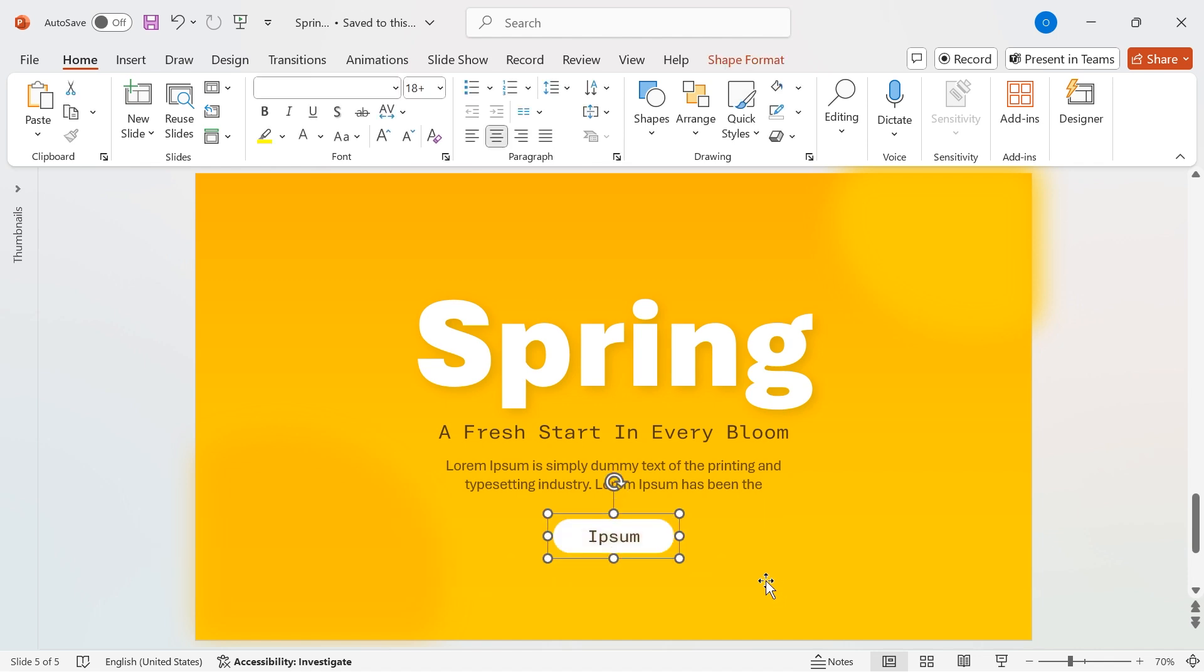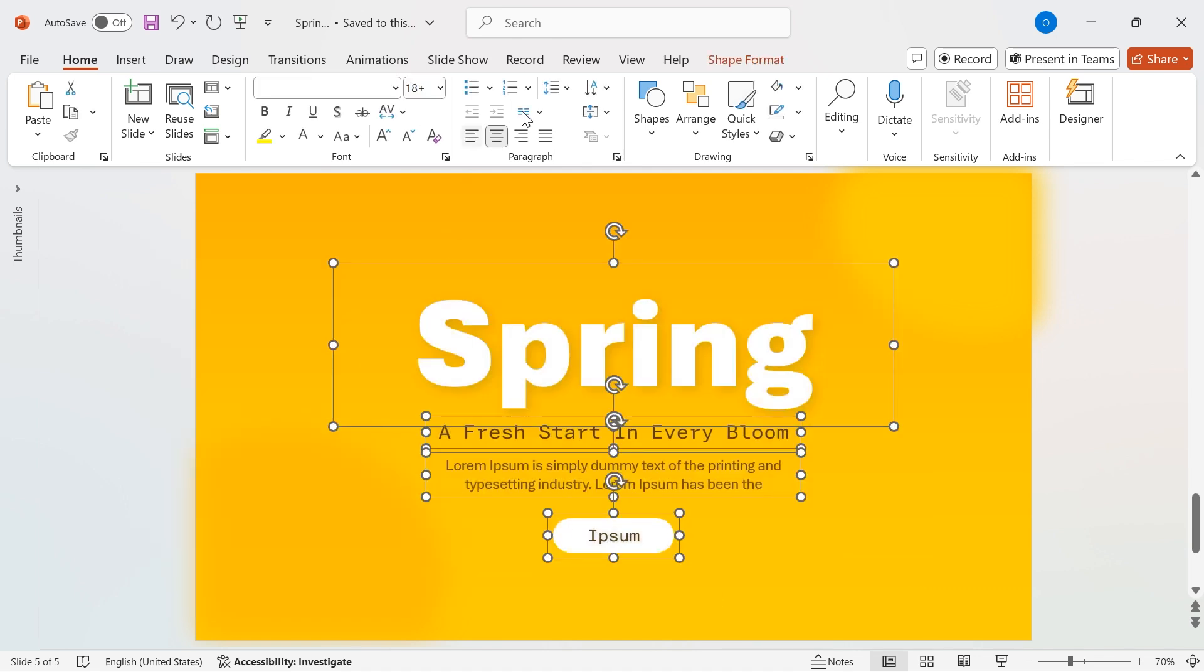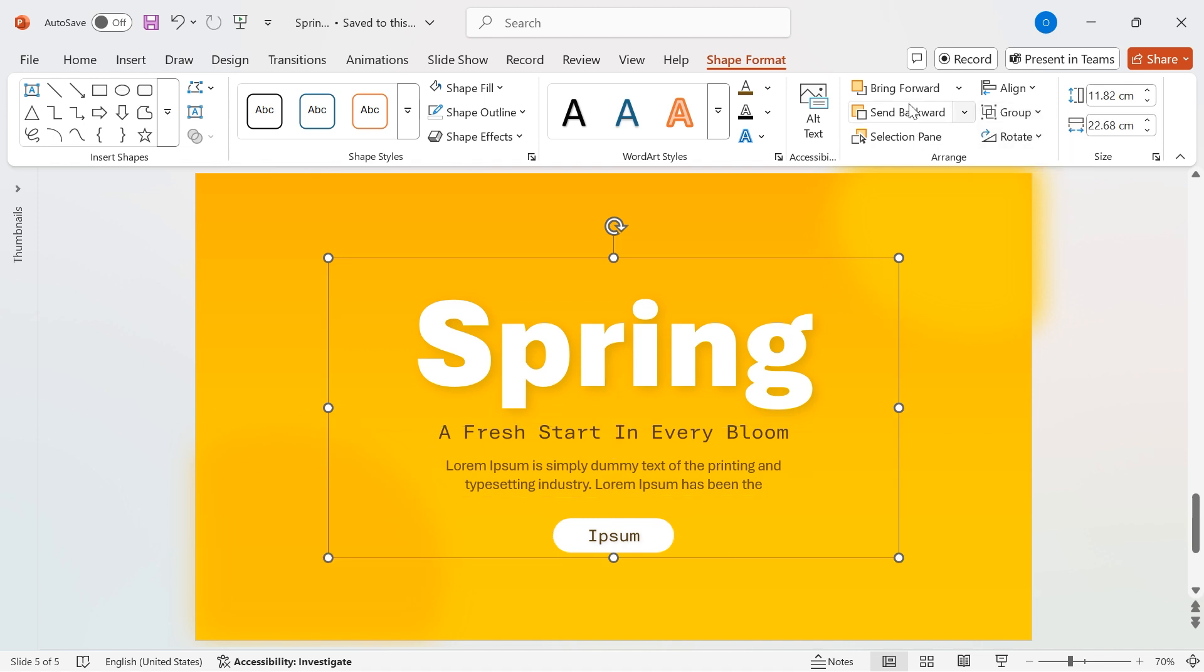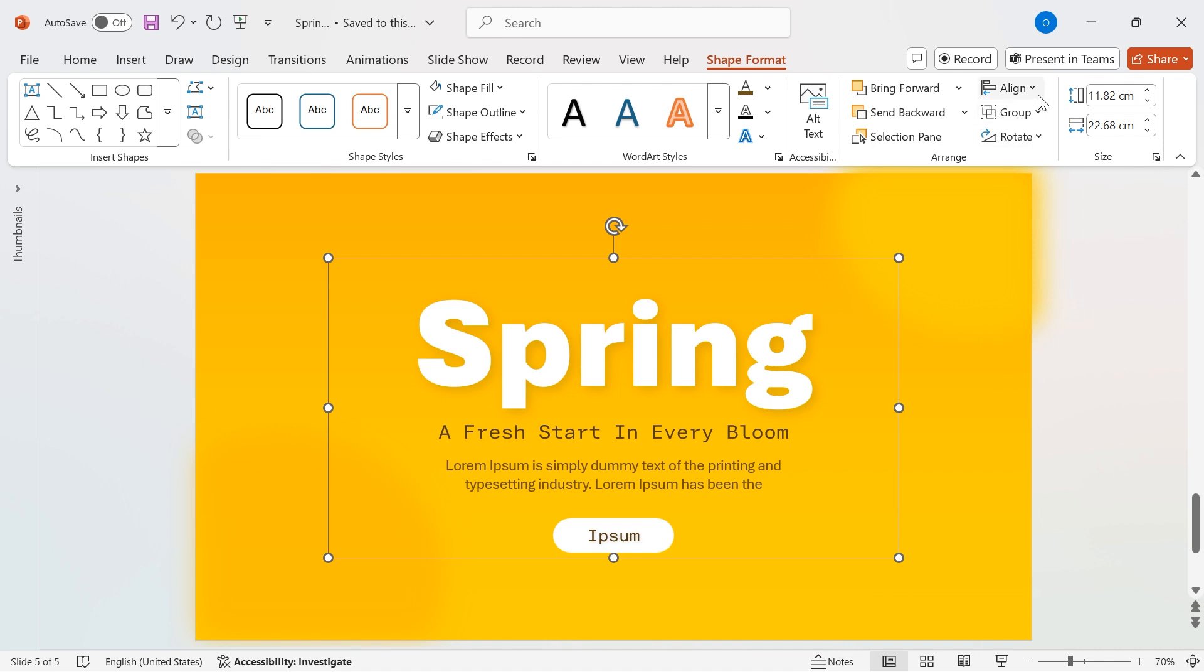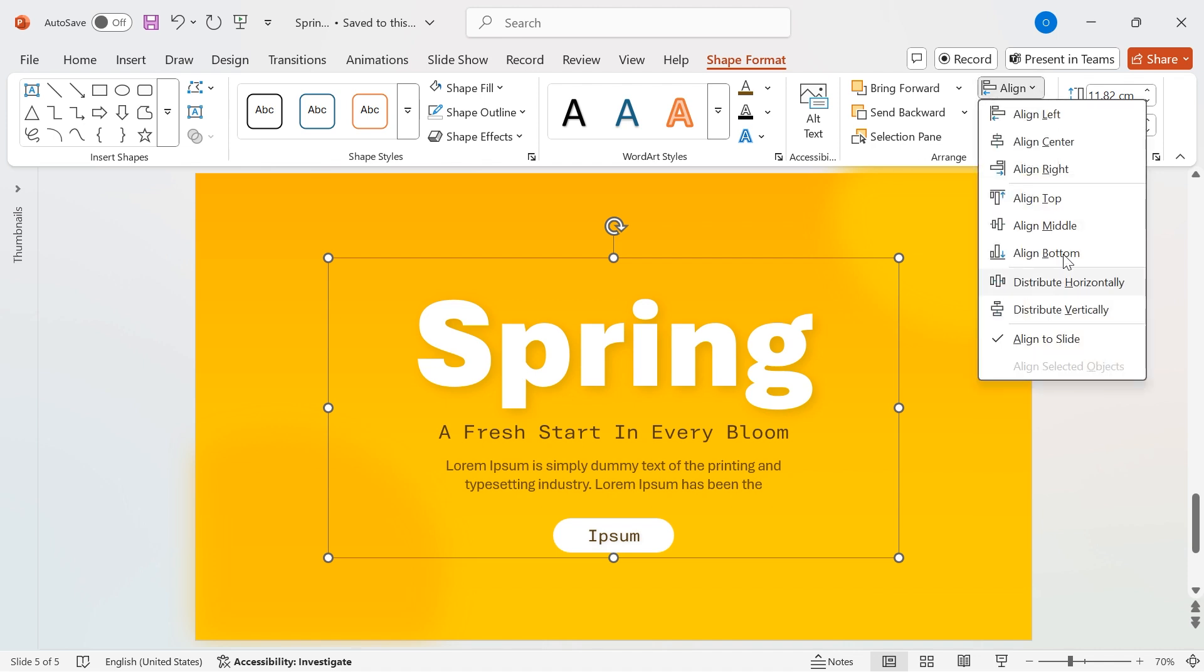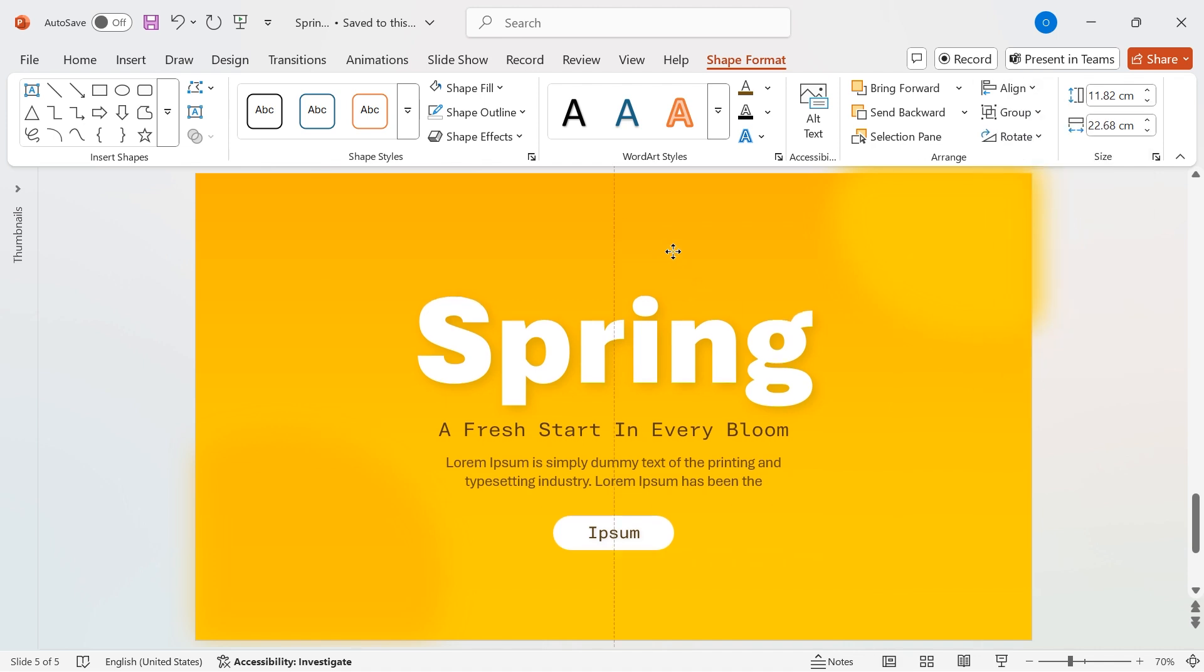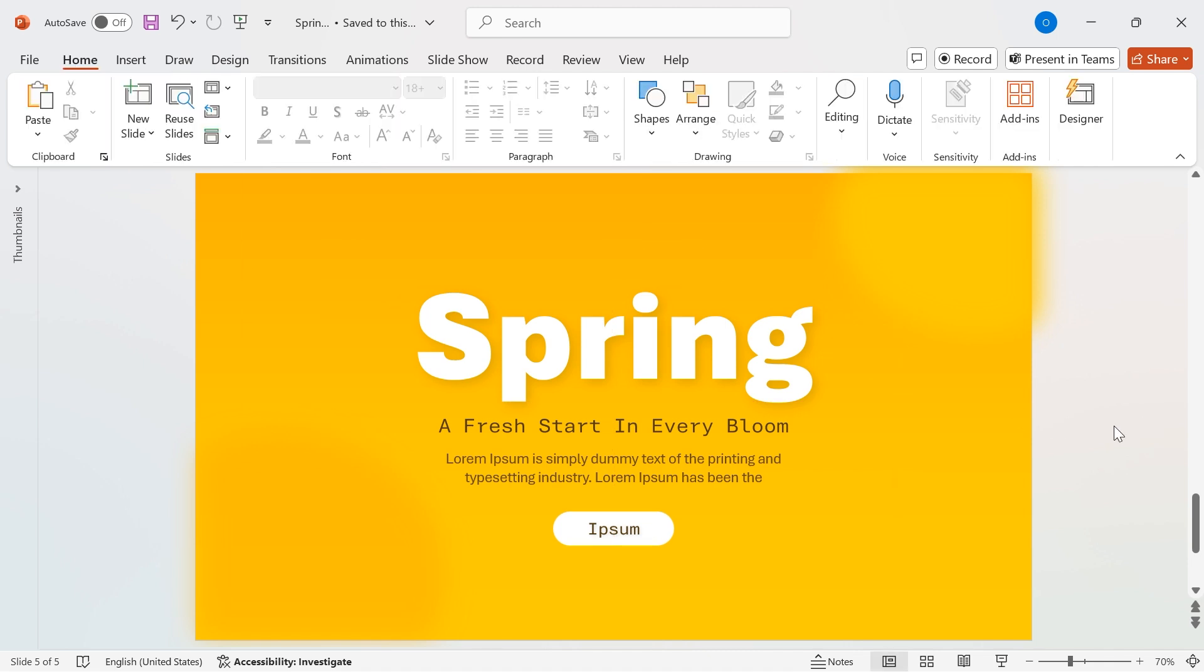Final adjustments. To ensure perfect alignment, select all elements, go to Shape Format, Group, and Choose Group. Finally, go to Align, Align Center, and Align Middle to position everything perfectly on the slide. And just like that, our design is complete with a sleek punchline, description, and a call-to-action button.